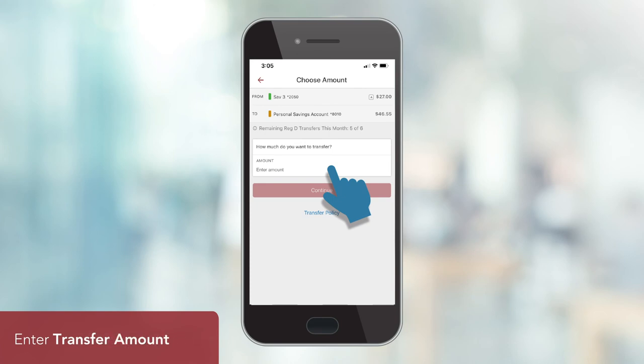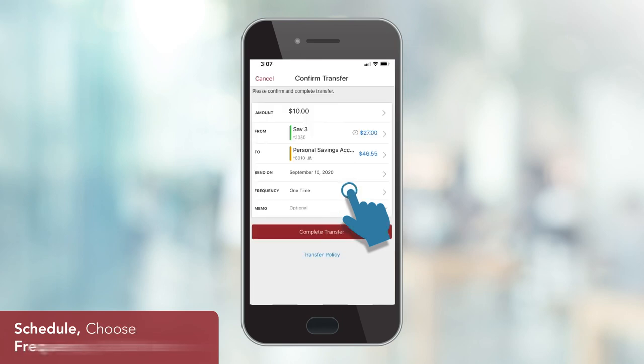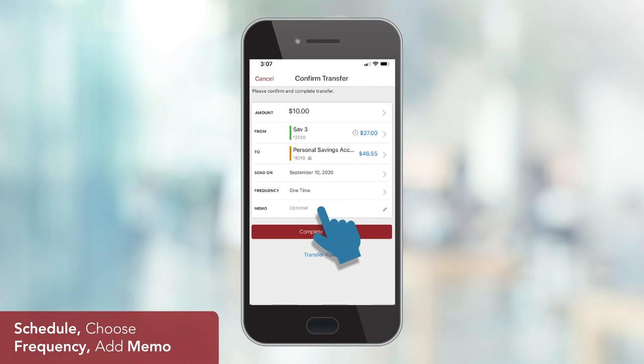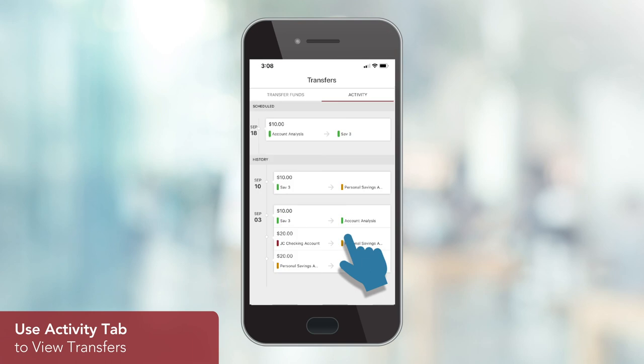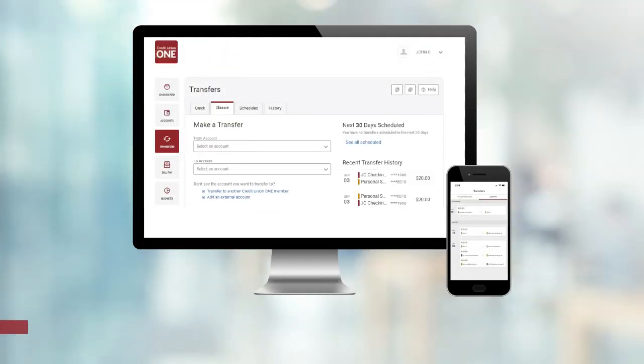Once you've added or selected the right accounts, enter the amount you'd like to transfer and click Continue. In Mobile Banking, you also have the ability to schedule your transfer, pick your frequency, and add an optional memo. Once you've entered your desired information, complete your transfer. That's it! You've made a successful mobile transfer, which can be viewed, along with all other transfers, under the Activity tab.